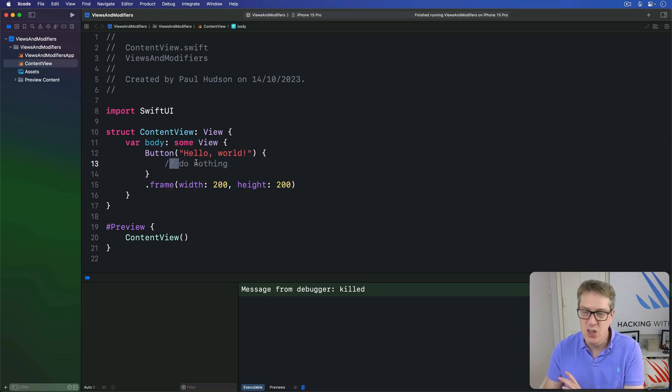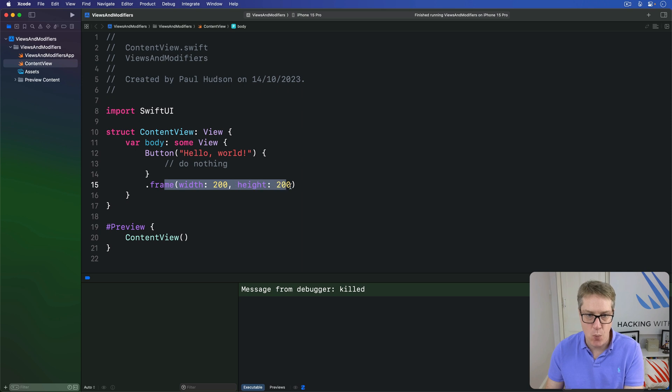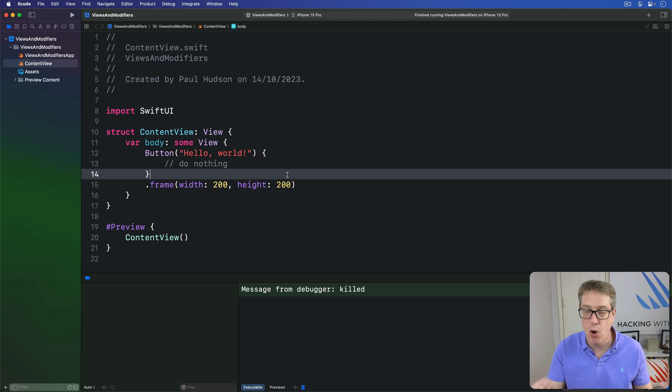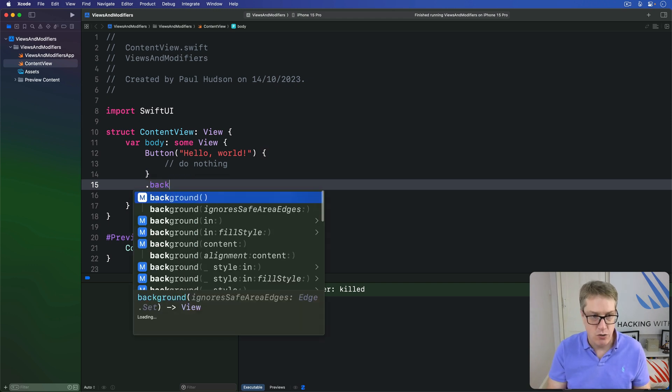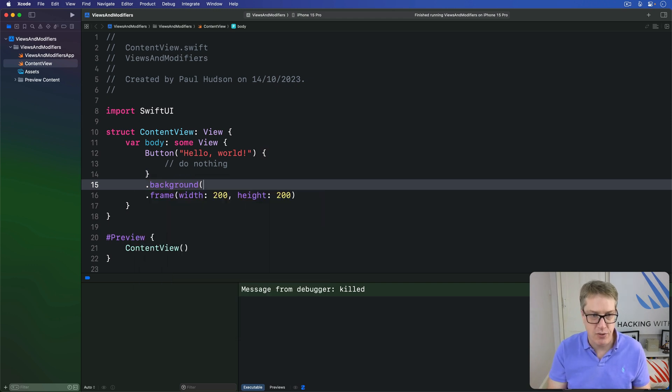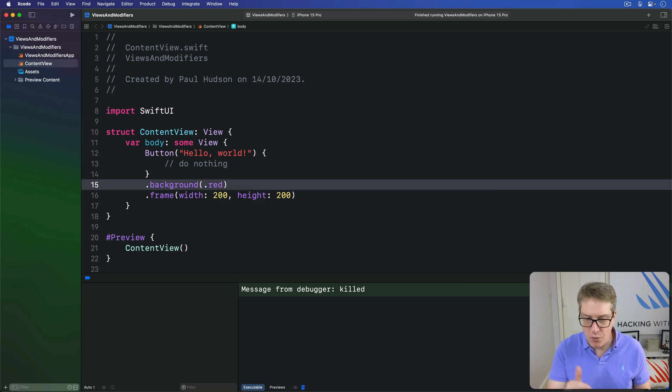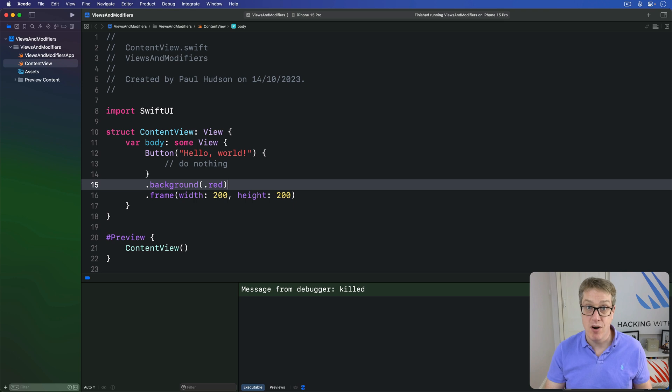Button, hello world, no action code, with a frame width of 200, height of 200. I'm going to ask SwiftUI to give this whole thing a background color of red. So I'll say .background.red. So the question is, what do you think that'll look like when it runs?